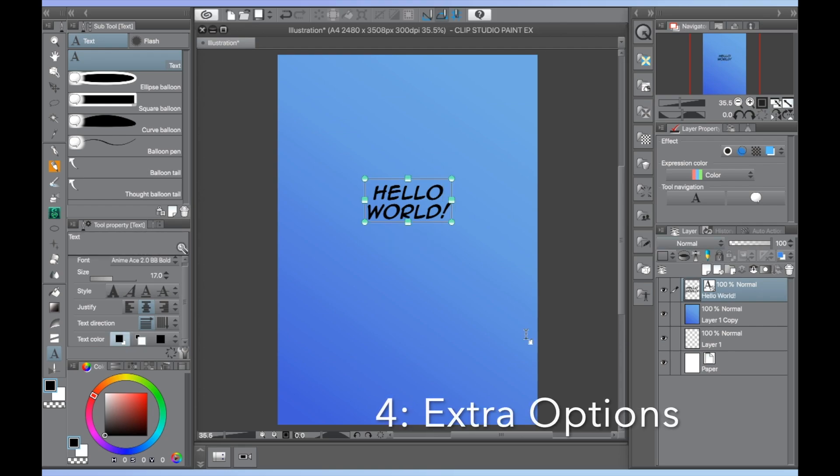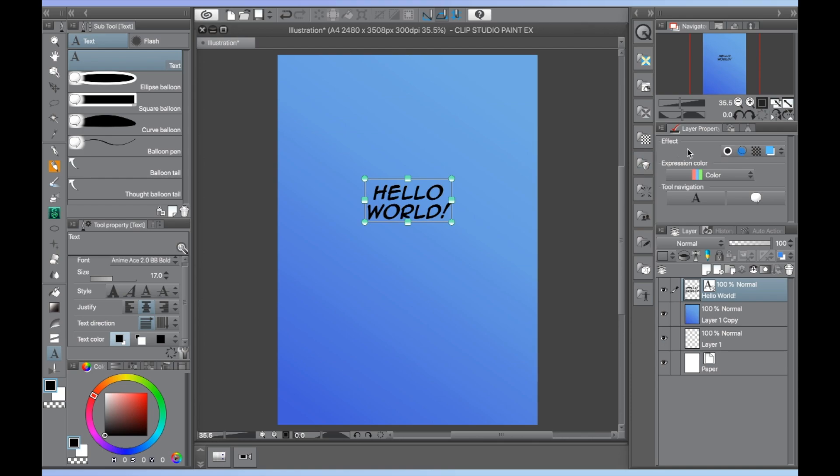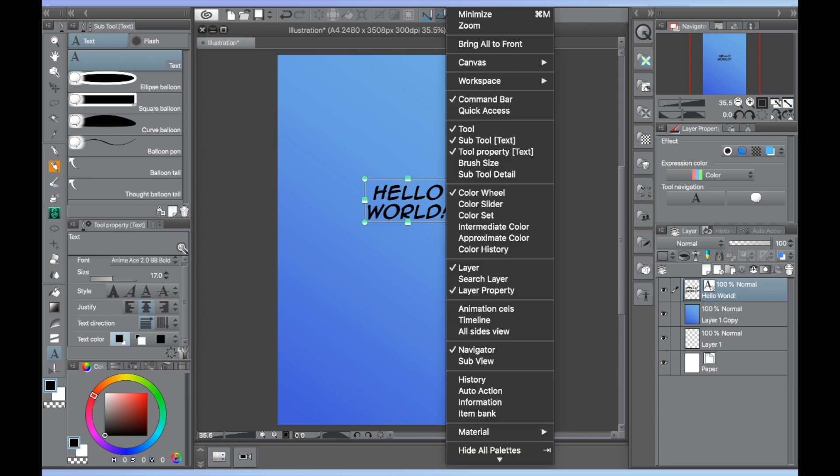Fourth are extra options you can use with the text tool. If you want your text to have a border, go to the layer property section in your workspace. By default it can be found to the right underneath your navigation window. It can also be brought up by going to window in the top menu and clicking layer property.